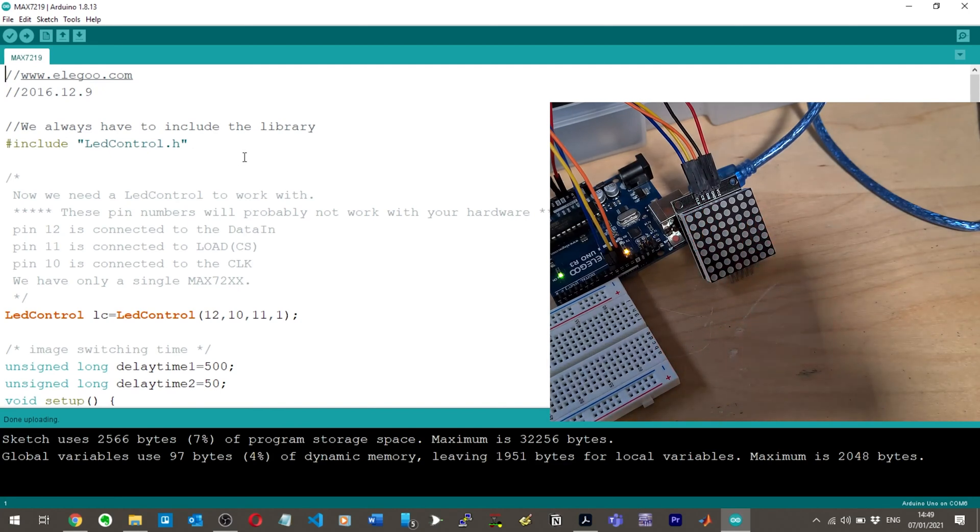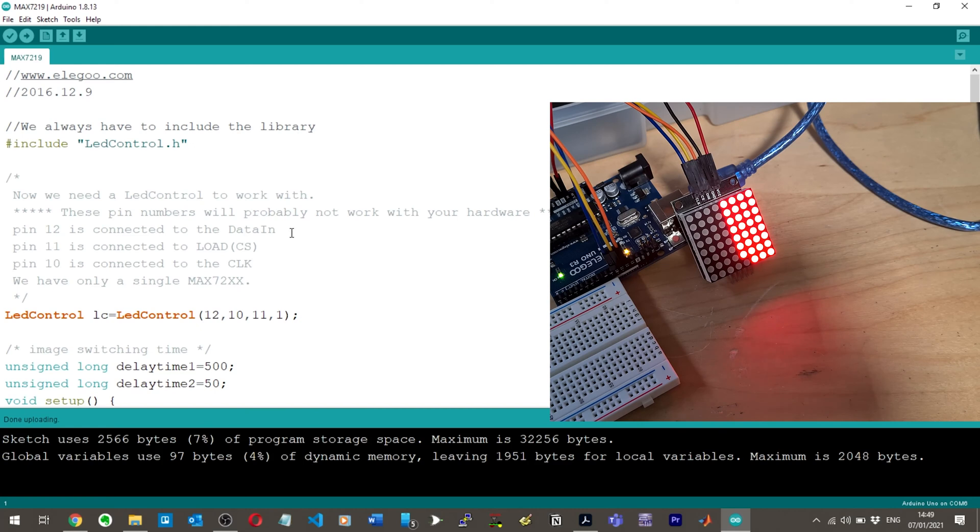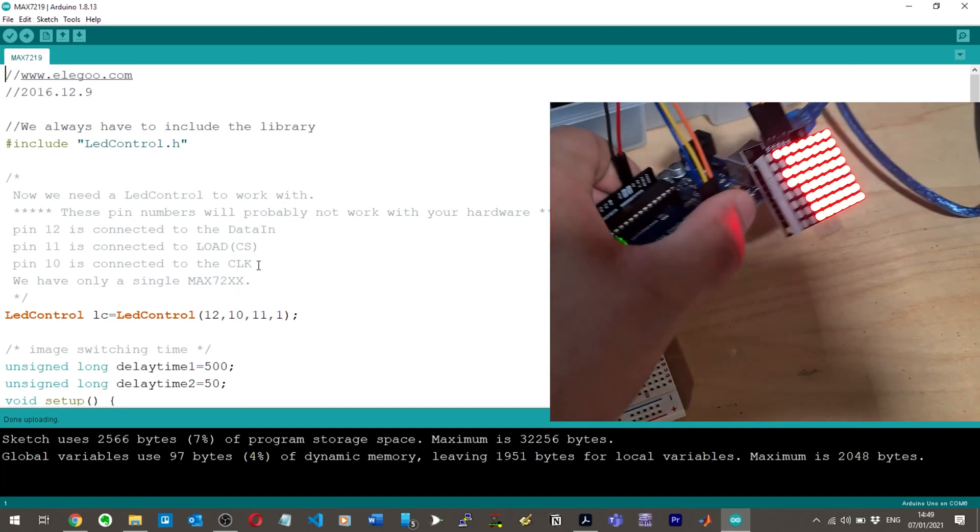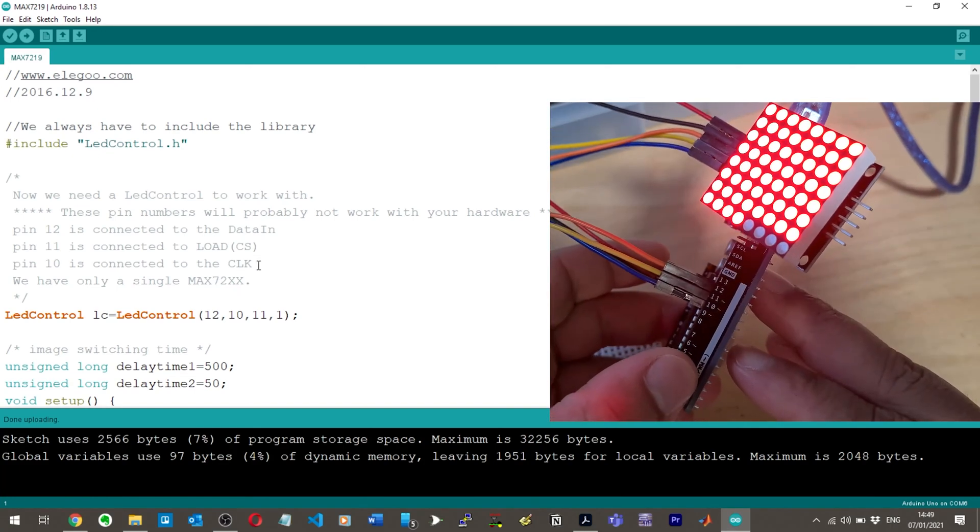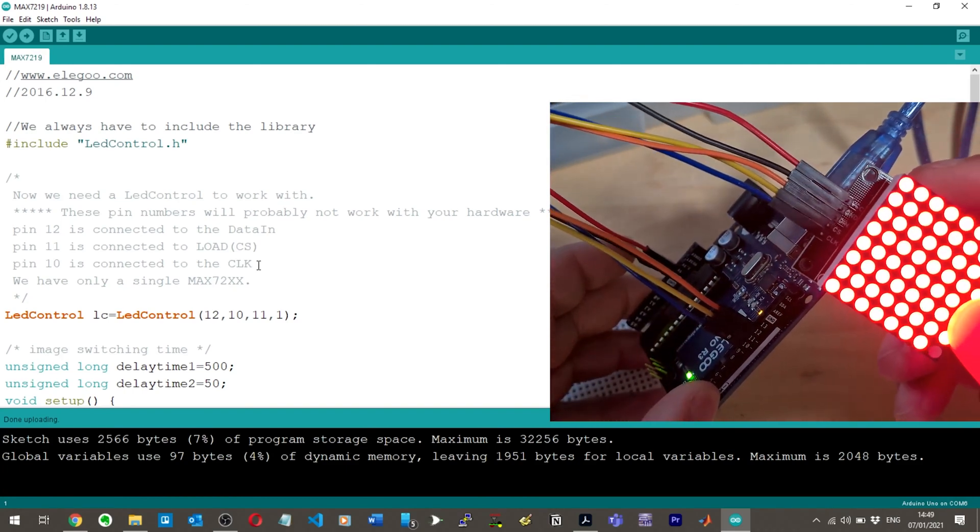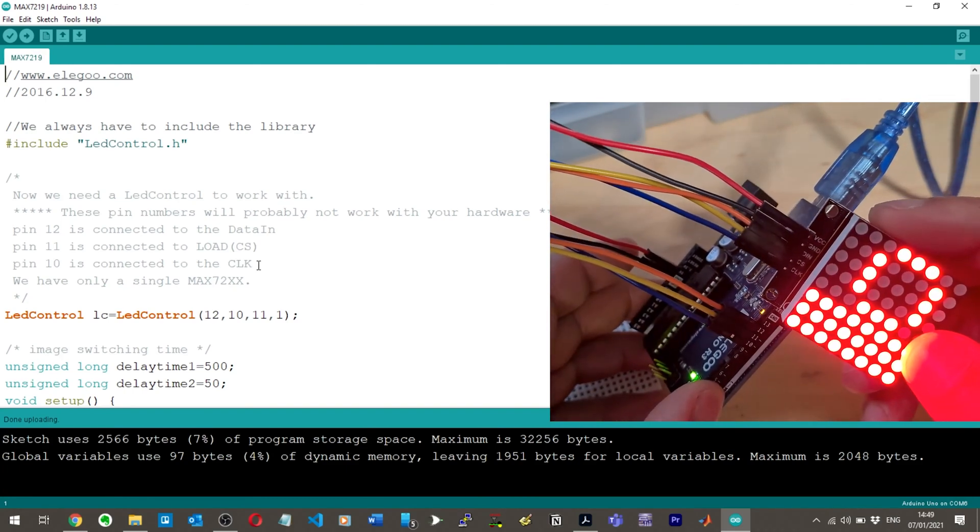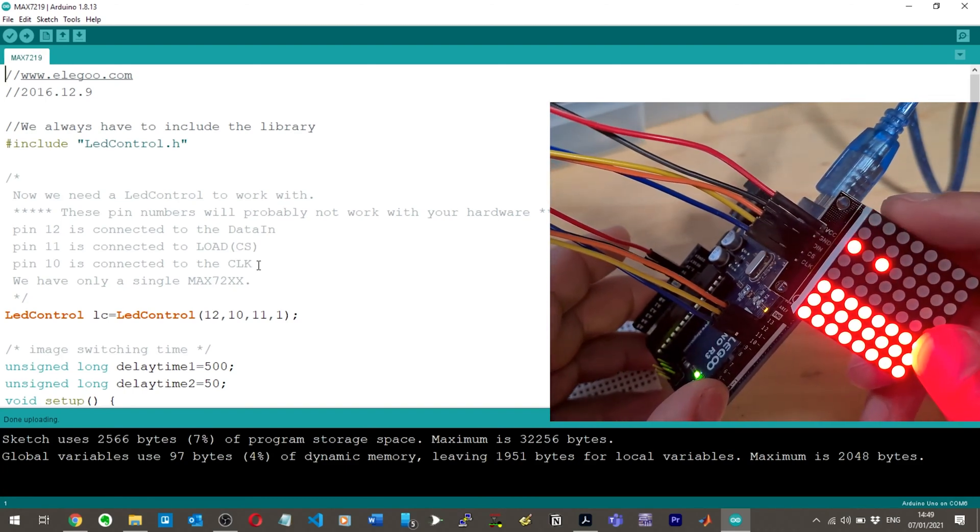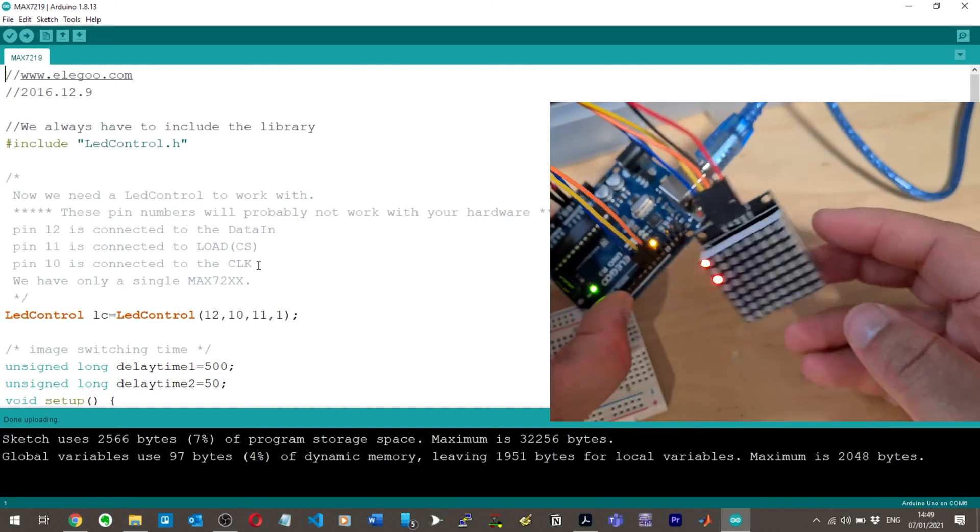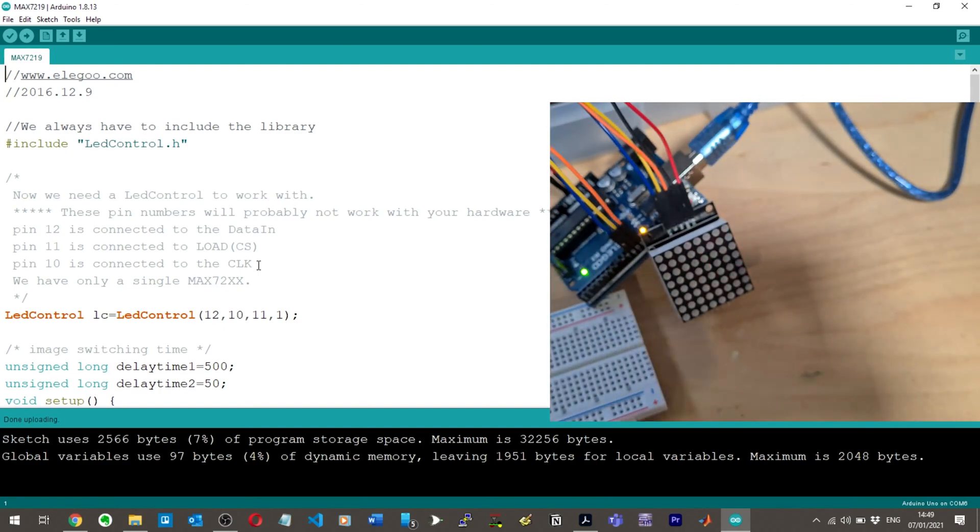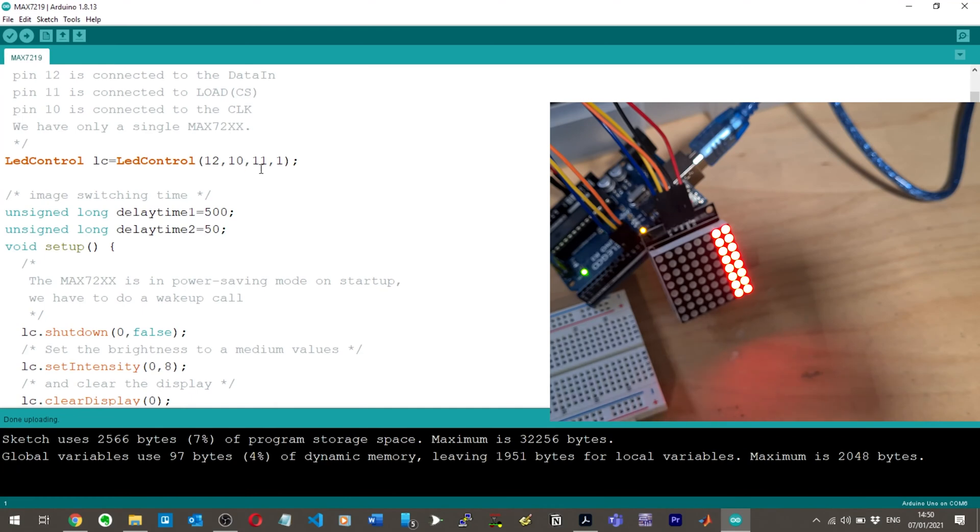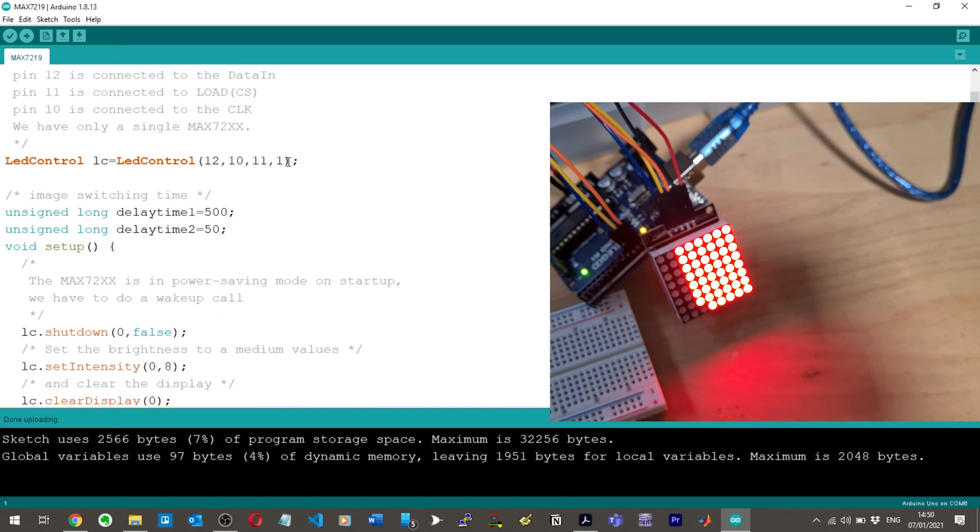I'm just going to leave that there in case it does anything else interesting. Let's have a look at the code. Now we need the LED control to work with. These pin numbers will probably not work with your hardware. So the DIN pin is the data in. And then we've got load for CS and clock. Am I using the right pins? So 12 is supposed to be for data in, yeah. And then CS is 11 and clock is 10. So I'm using the right pins. They've got here LED control LC equals LED control, and then we've got 12, 10, 11, 1. So the 12, 10, 11 is obviously the pins. I don't know what that 1 is doing.